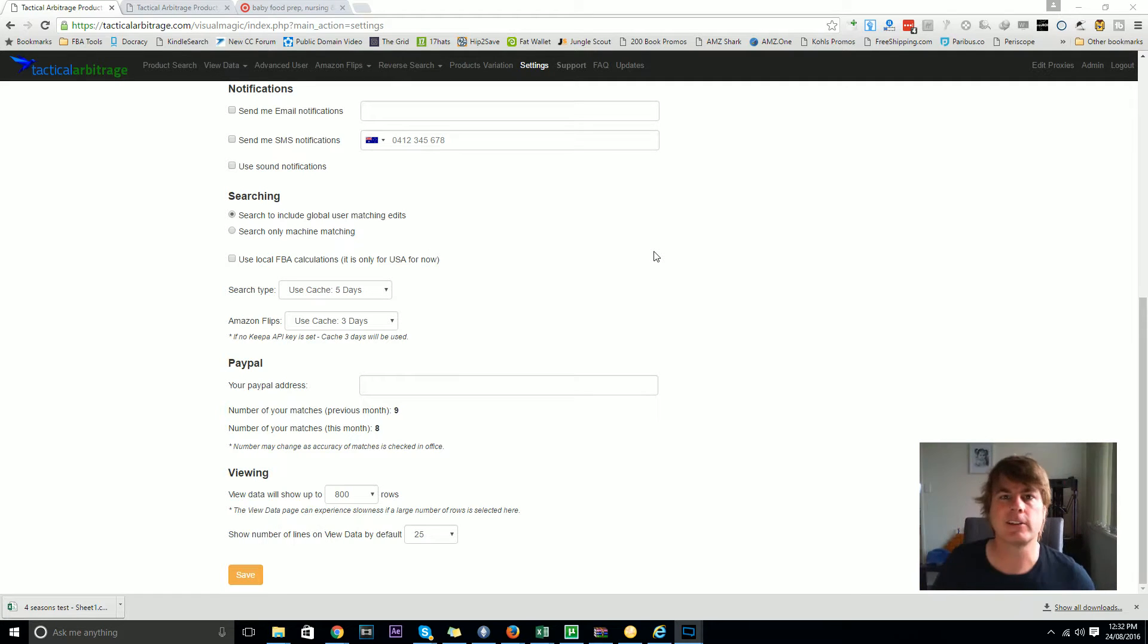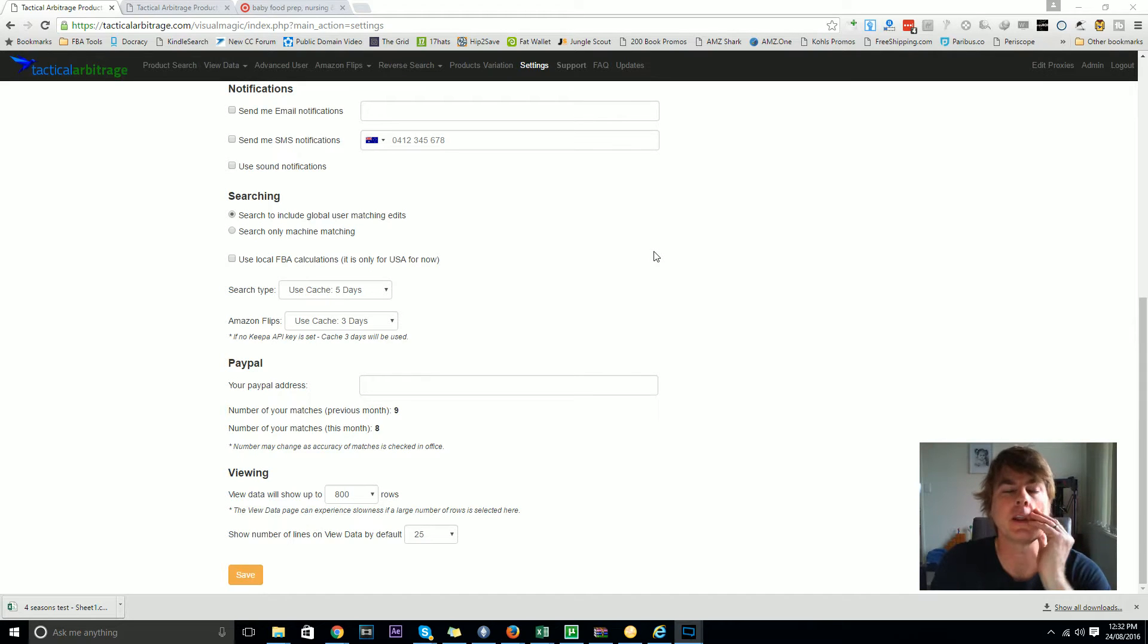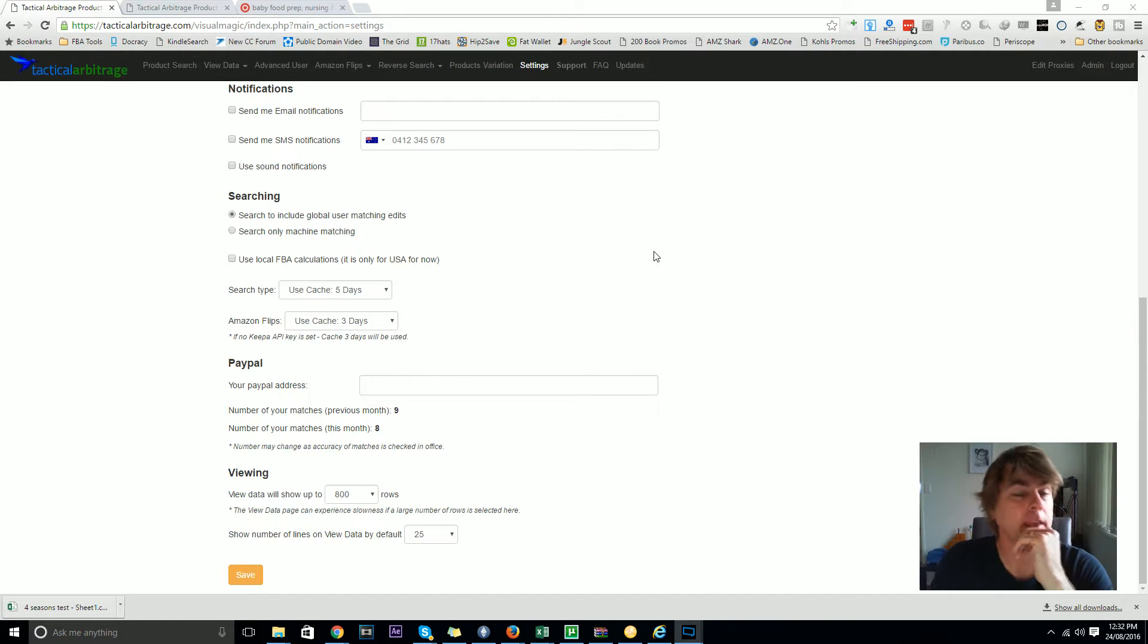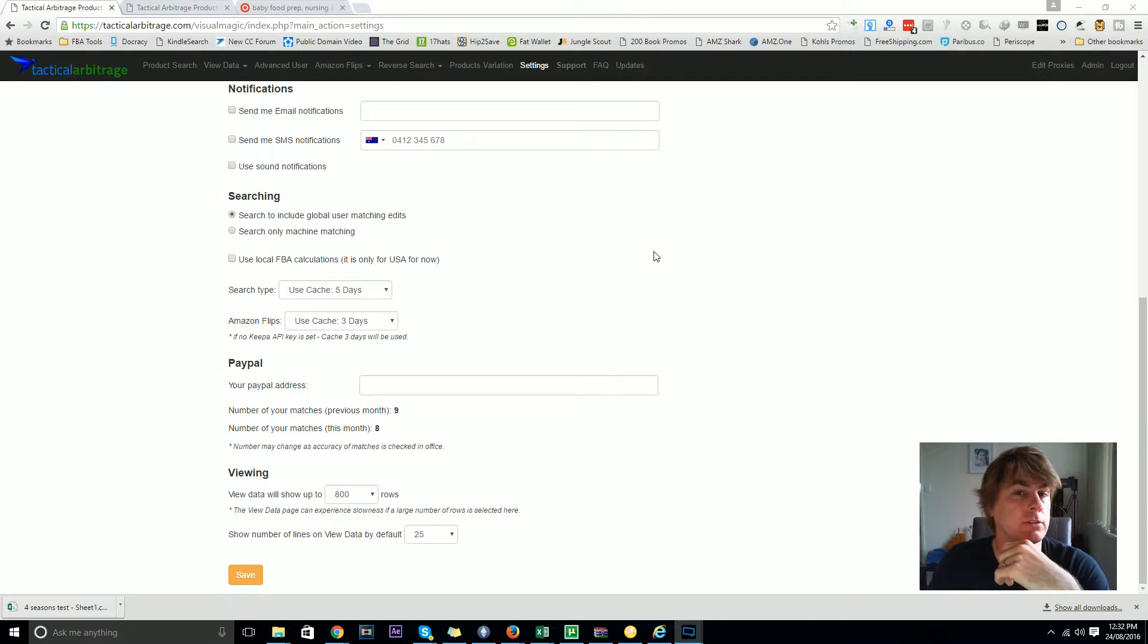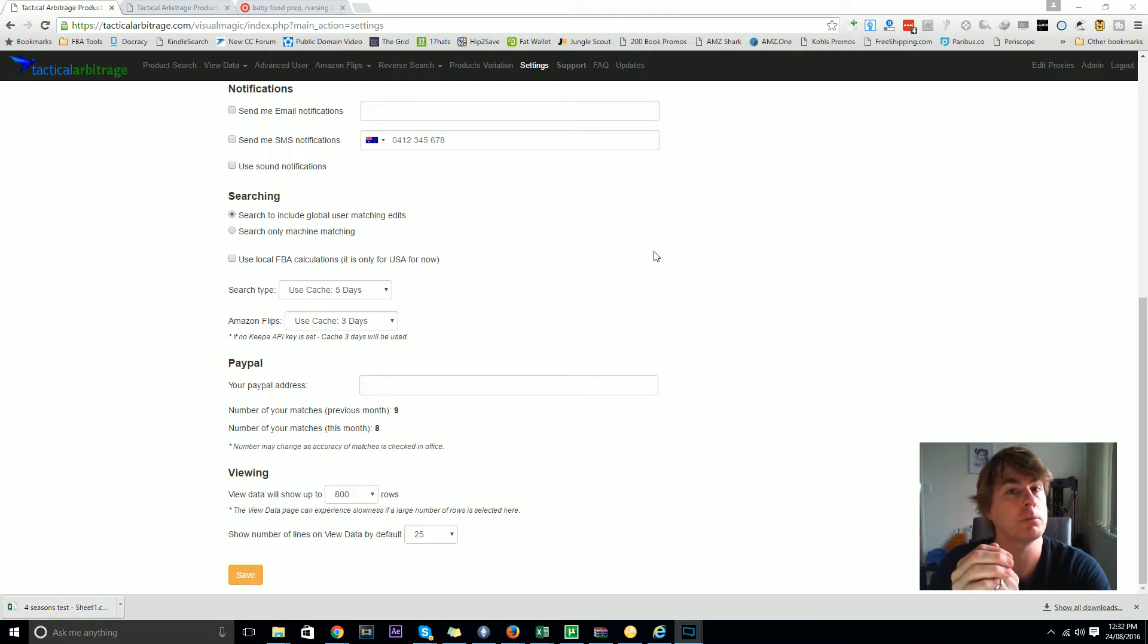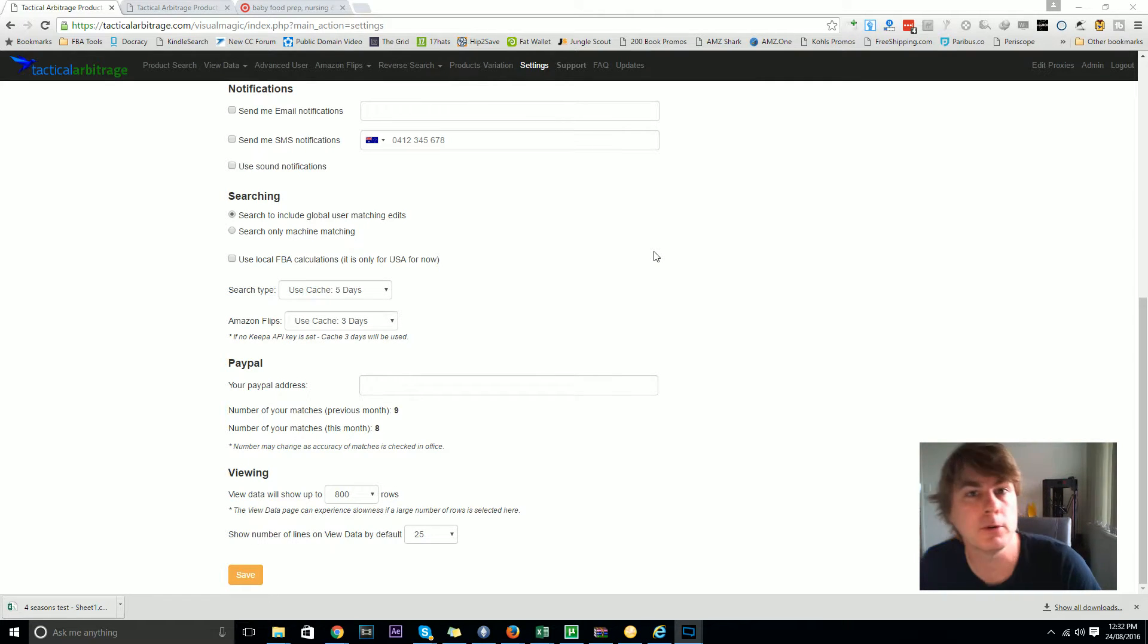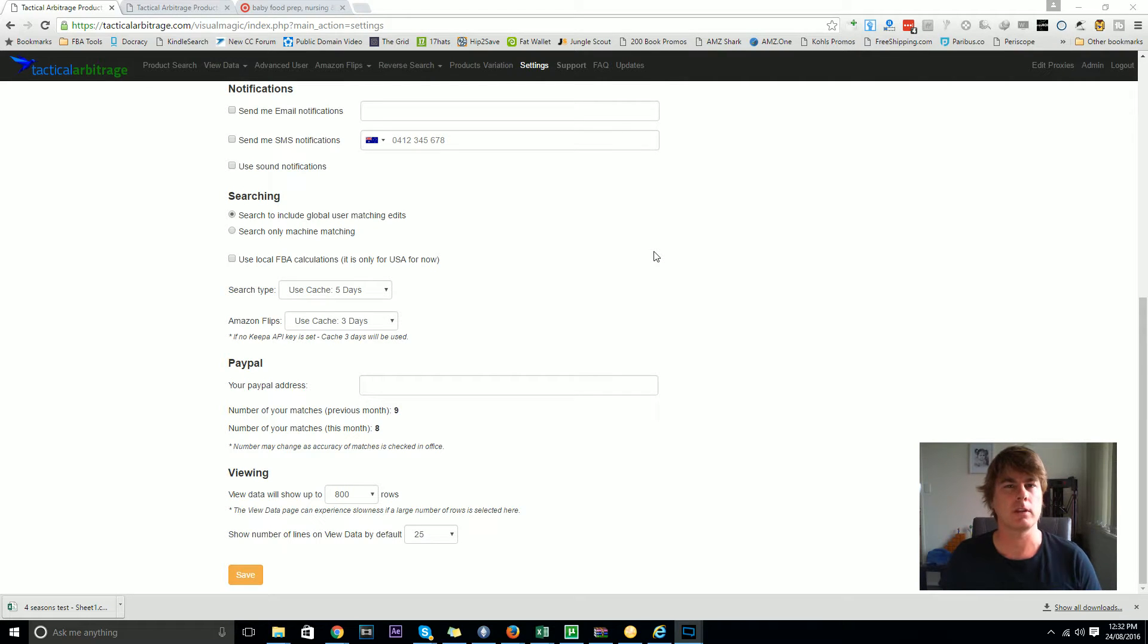Hey guys, Alex Moss here from Tactical Arbitrage. I want to talk about a new feature. It's simple but it actually adds a lot, particularly for those who've got replenishables in the saved list, but also for those people who want to check out if prices have changed in the view data list.